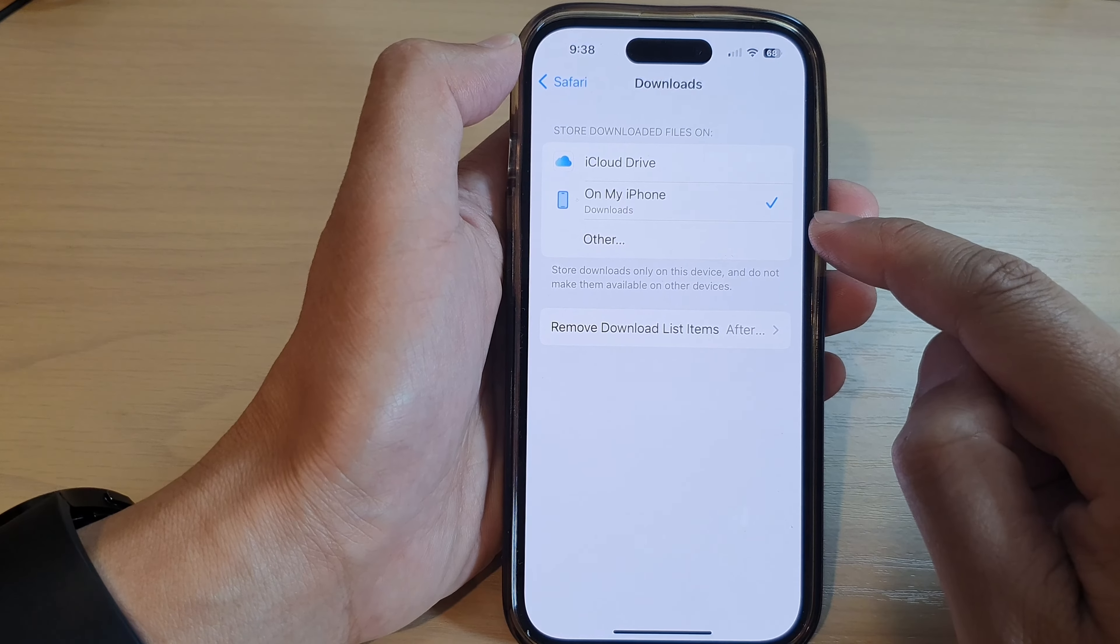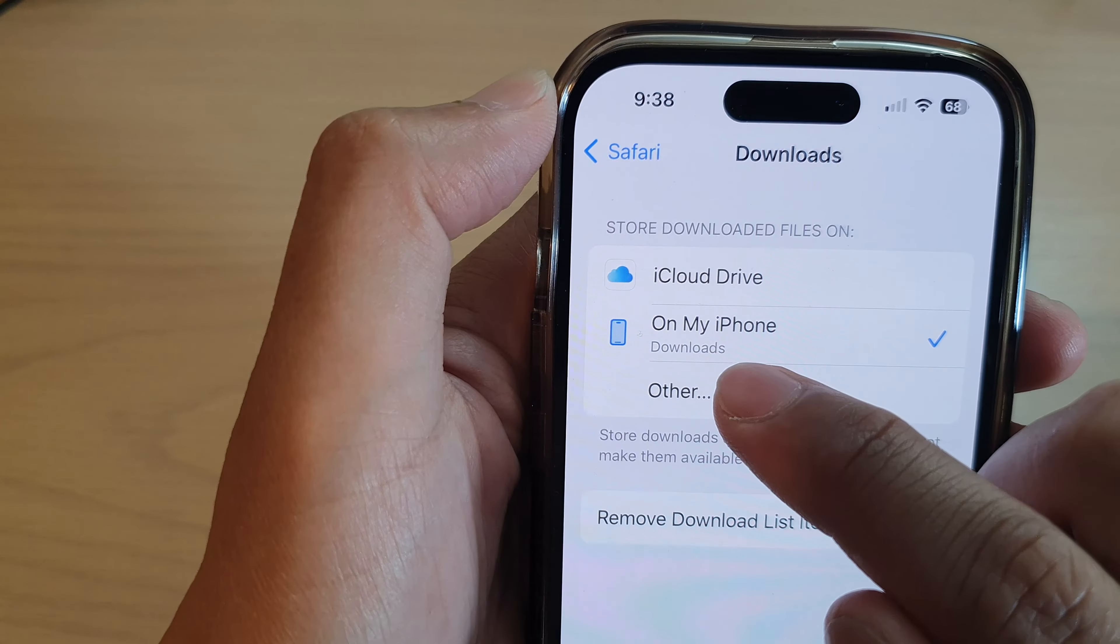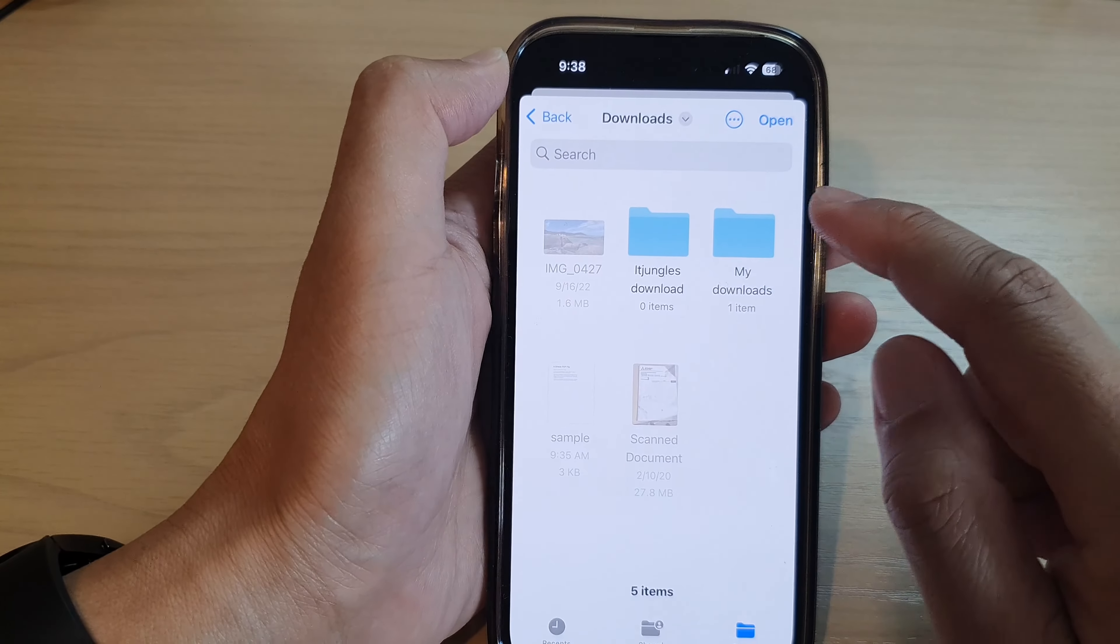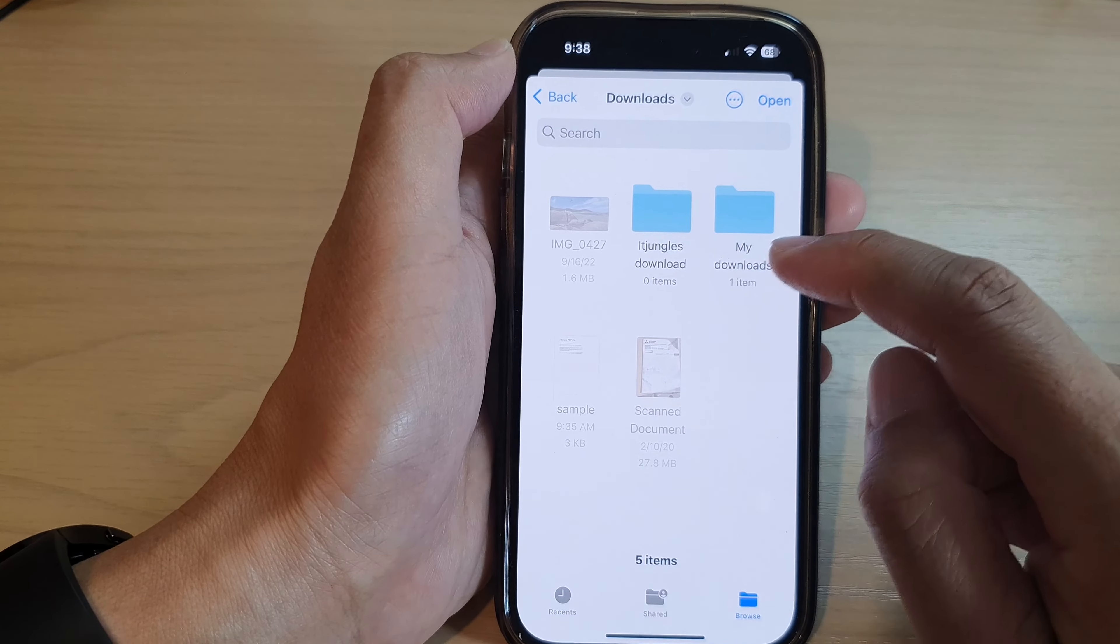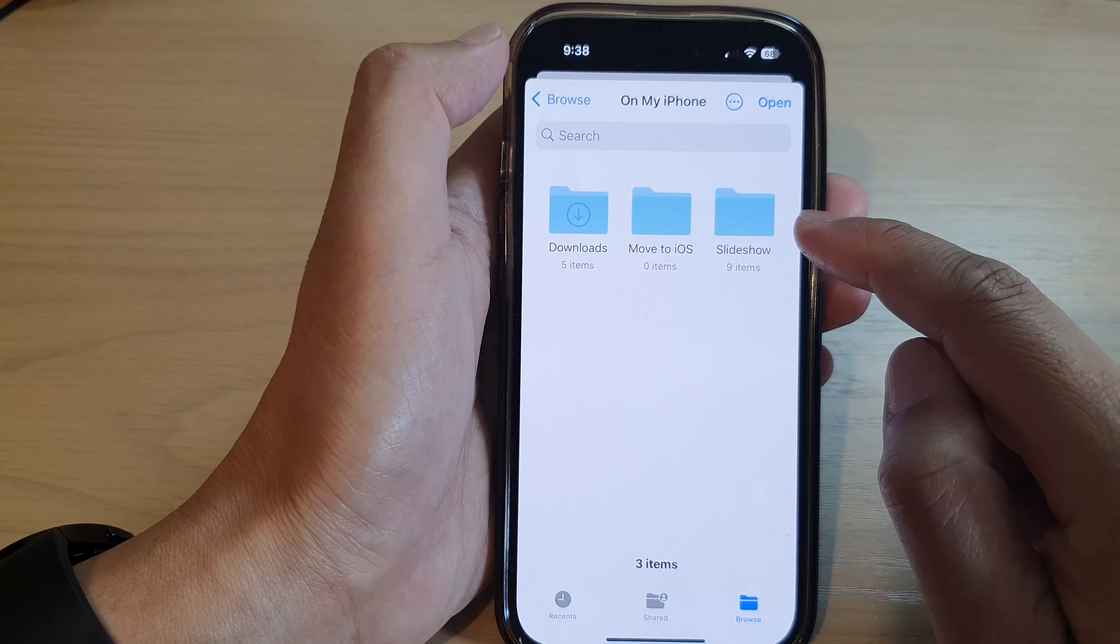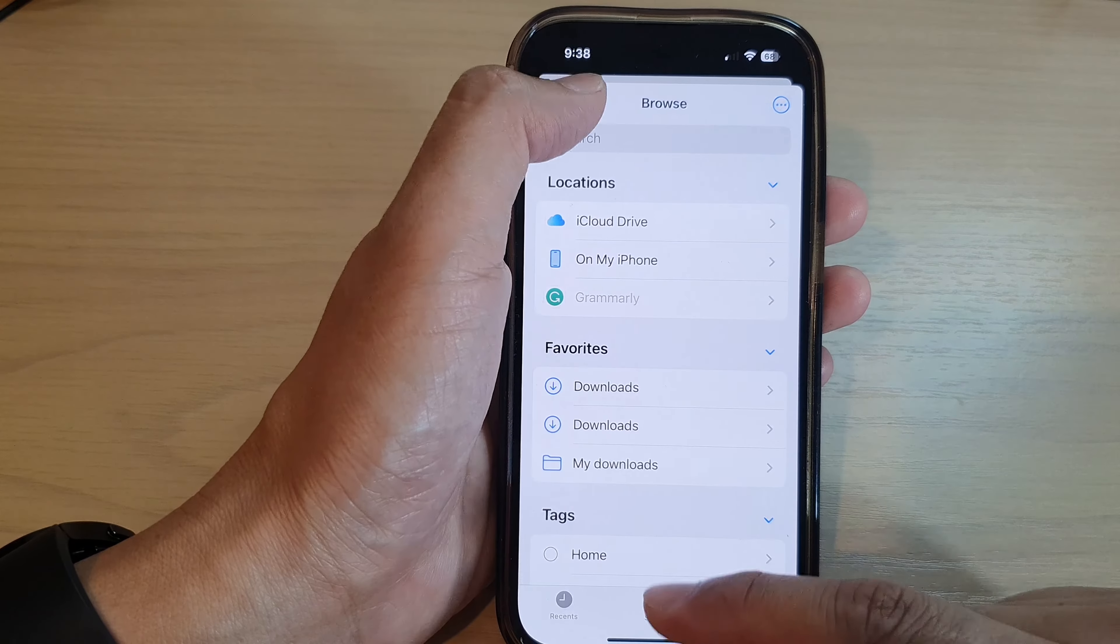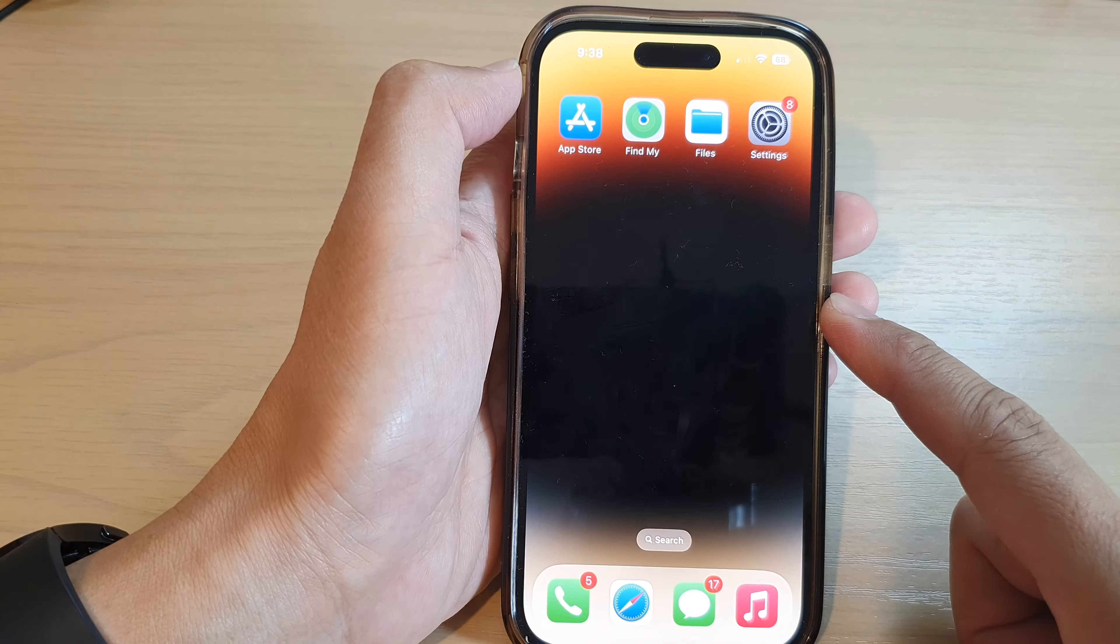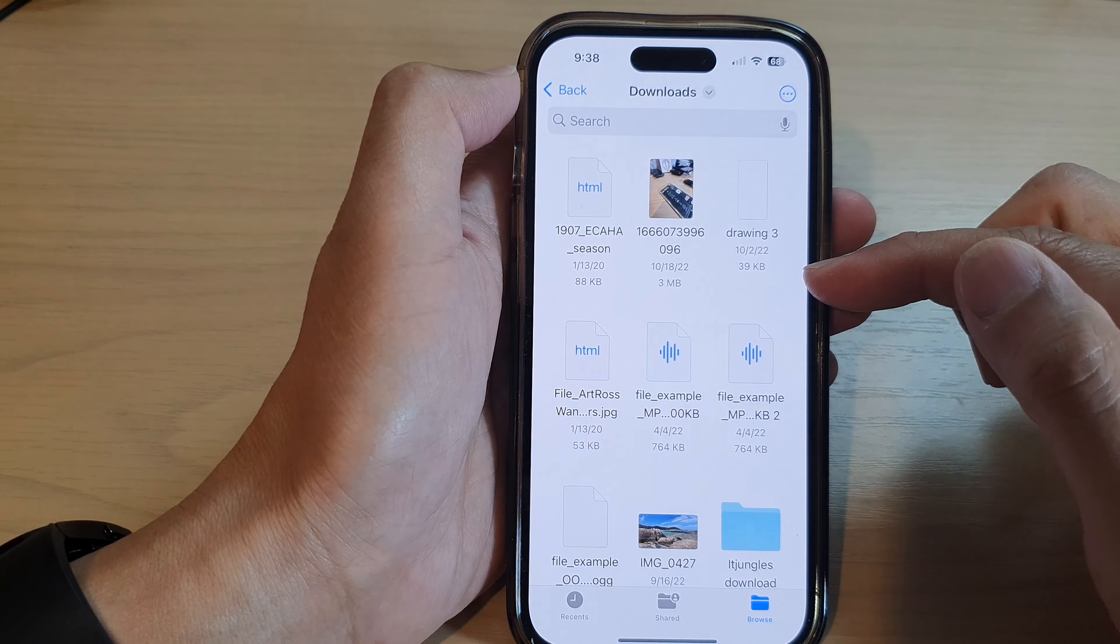It even tells me it is in the Downloads folder. If you choose Other, you can set your download files to different folders. If you do that, then you want to go to that particular folder to find your downloaded files. And that's it. That is how you can find your downloaded files, PDFs, images, or even videos in the Downloads folder.